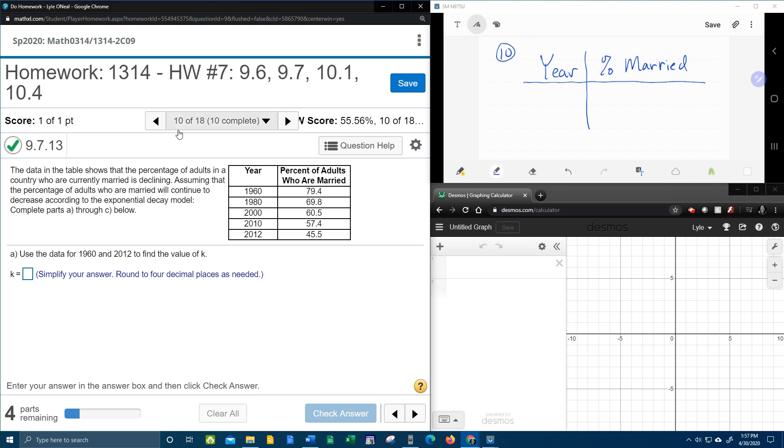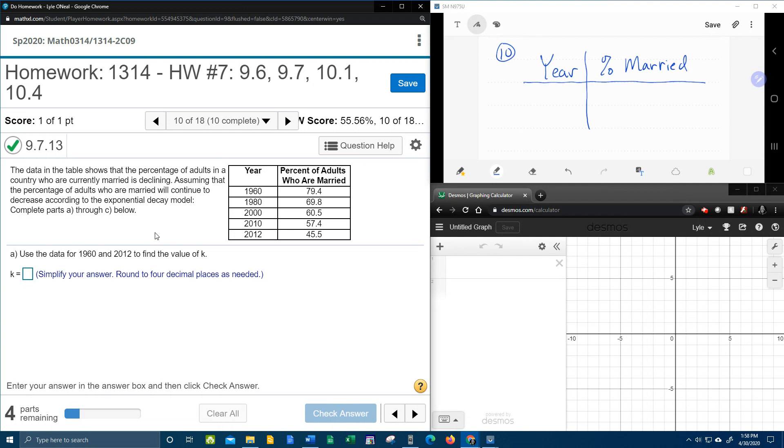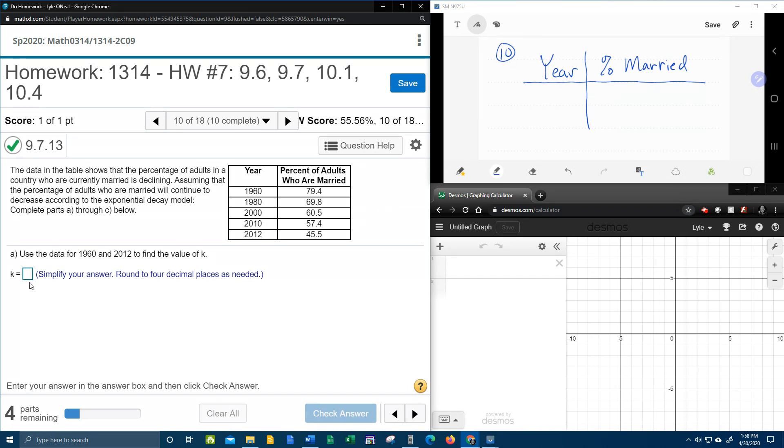All right, here we go. Question number 10 in our College Algebra, homework number 7 in MyLabMath. We have another application problem that involves exponential decay. Here they give me some data, the percent of adults who are married. It says that that percent is decreasing. And the very first thing they want me to find is K, which is the decay rate.